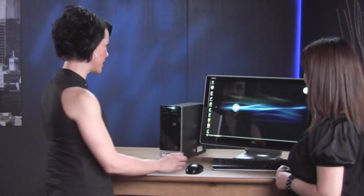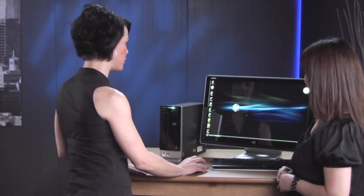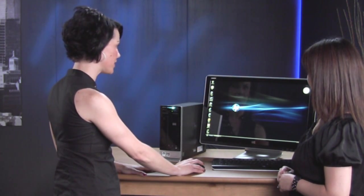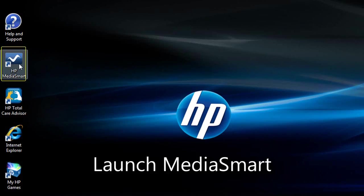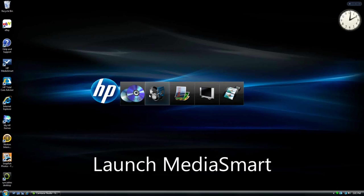So Laura, show us how it works. Okay, great. So what we're going to do is, in order to get into the HP Media Smart Software, we have to click on the icon right here. And we're going to look at the photo application today.